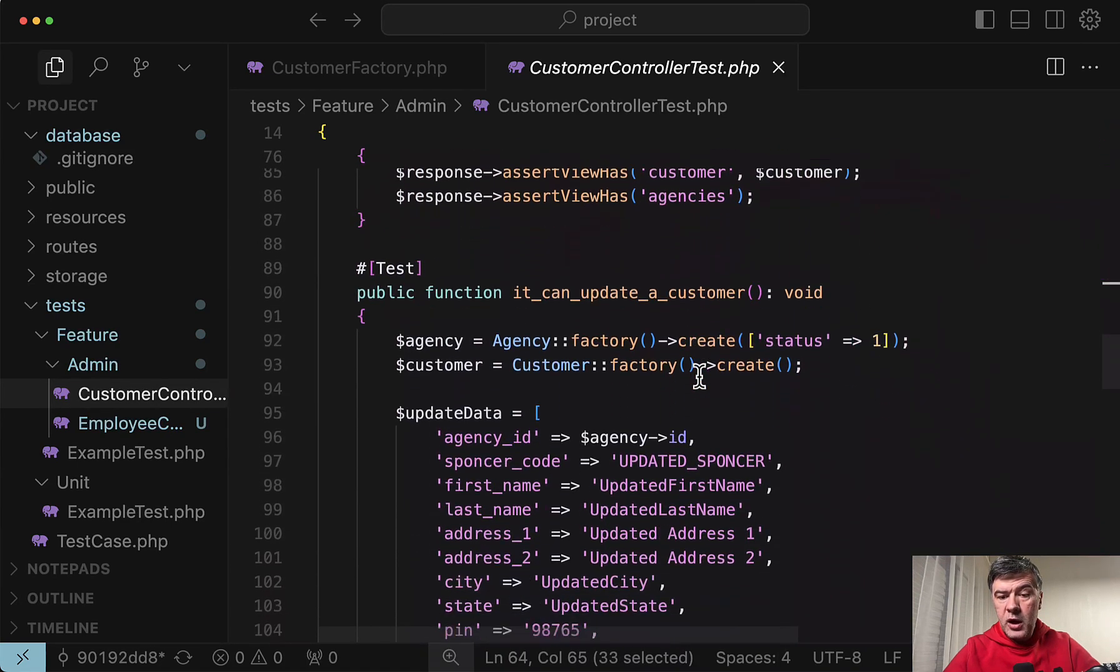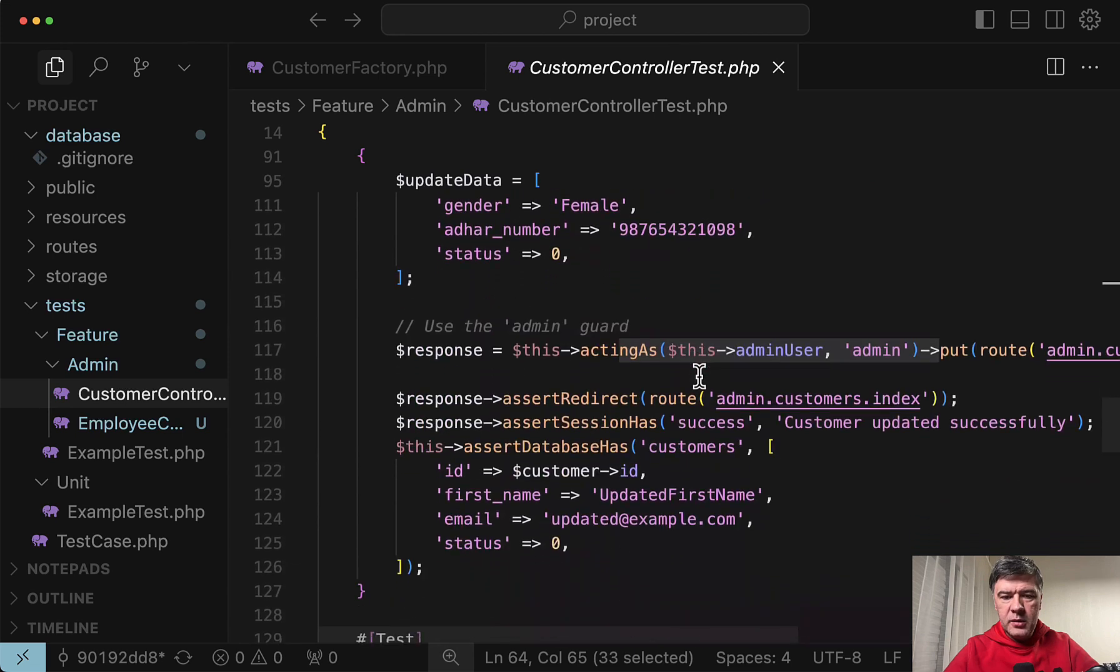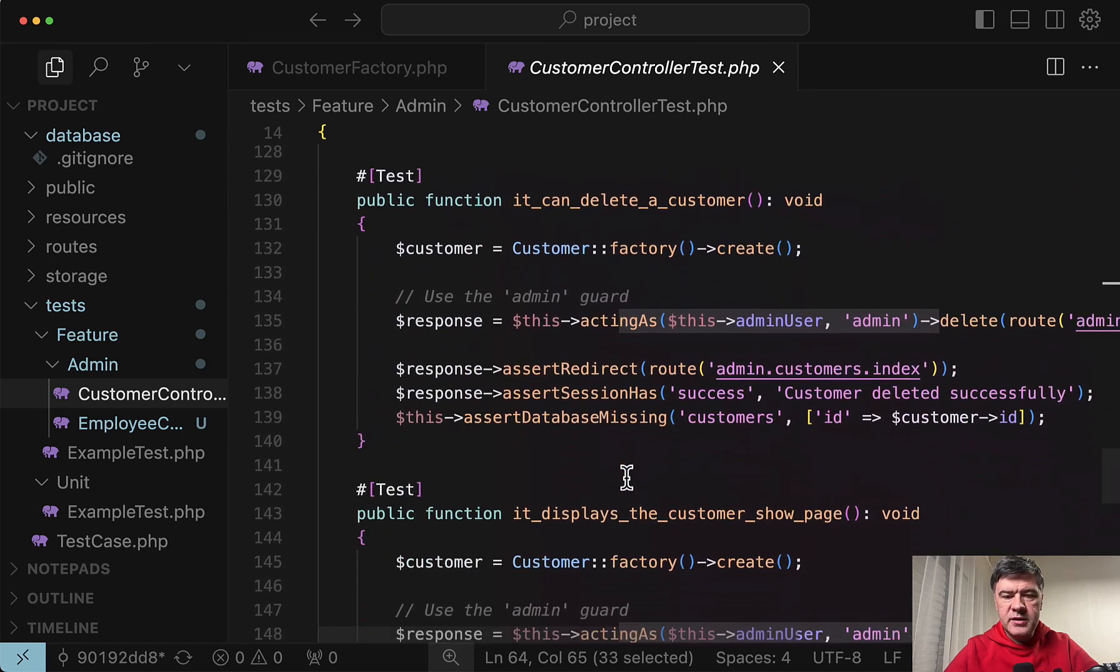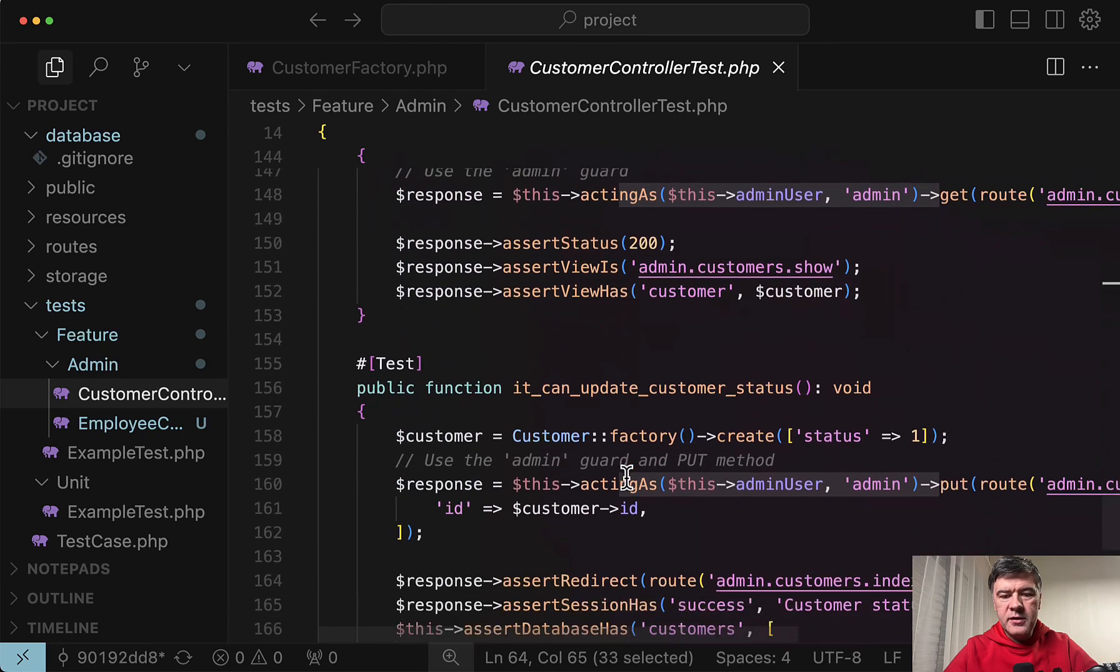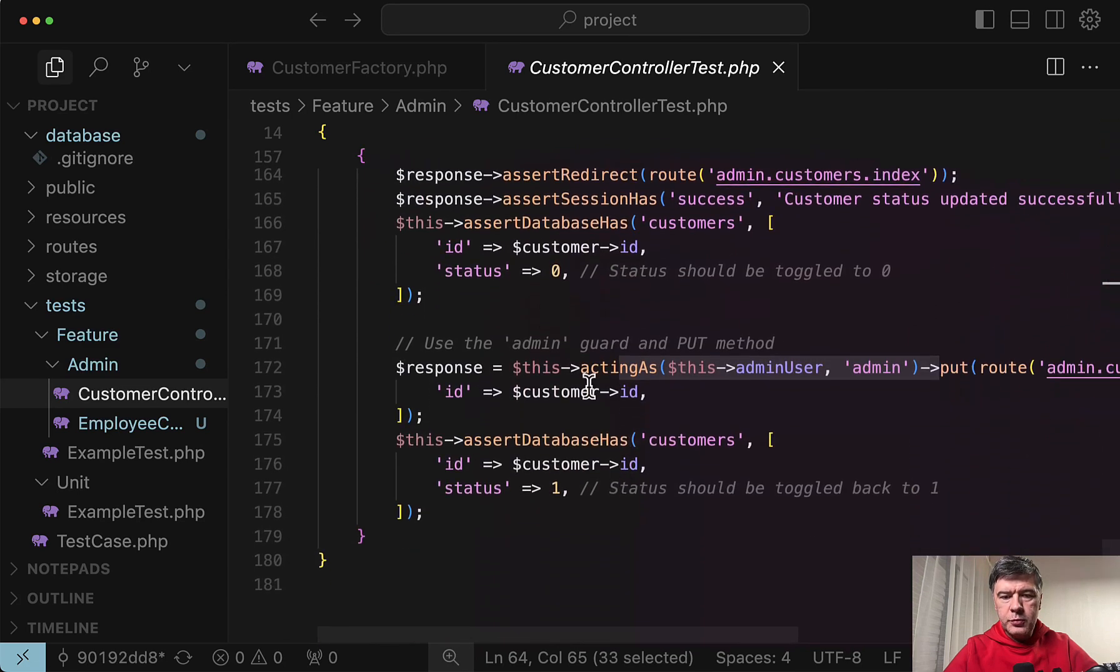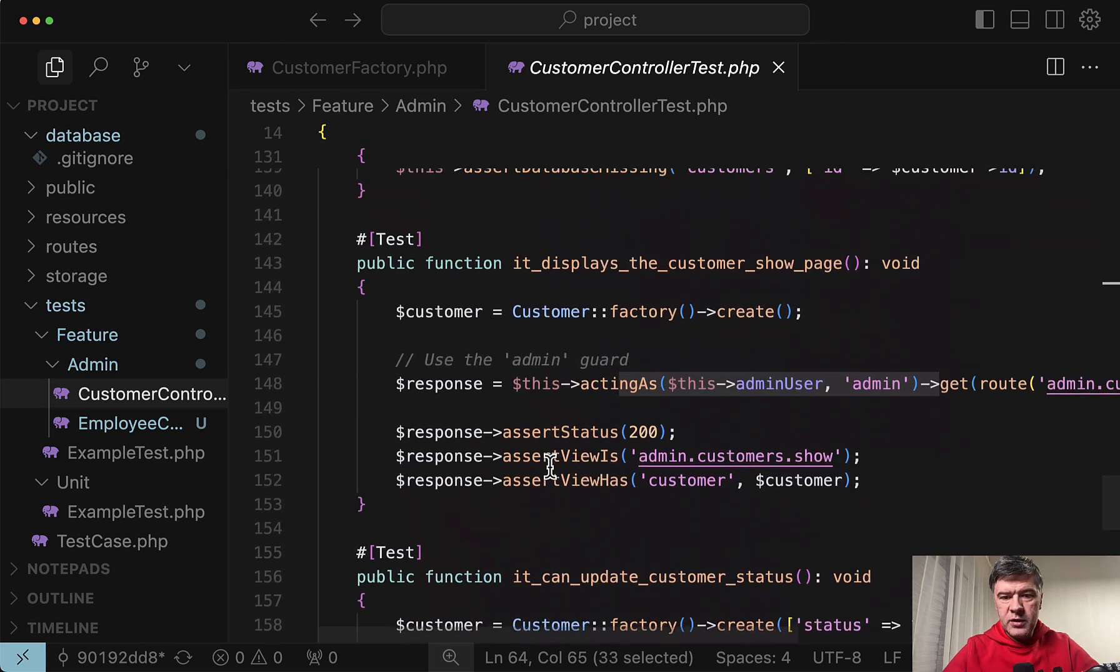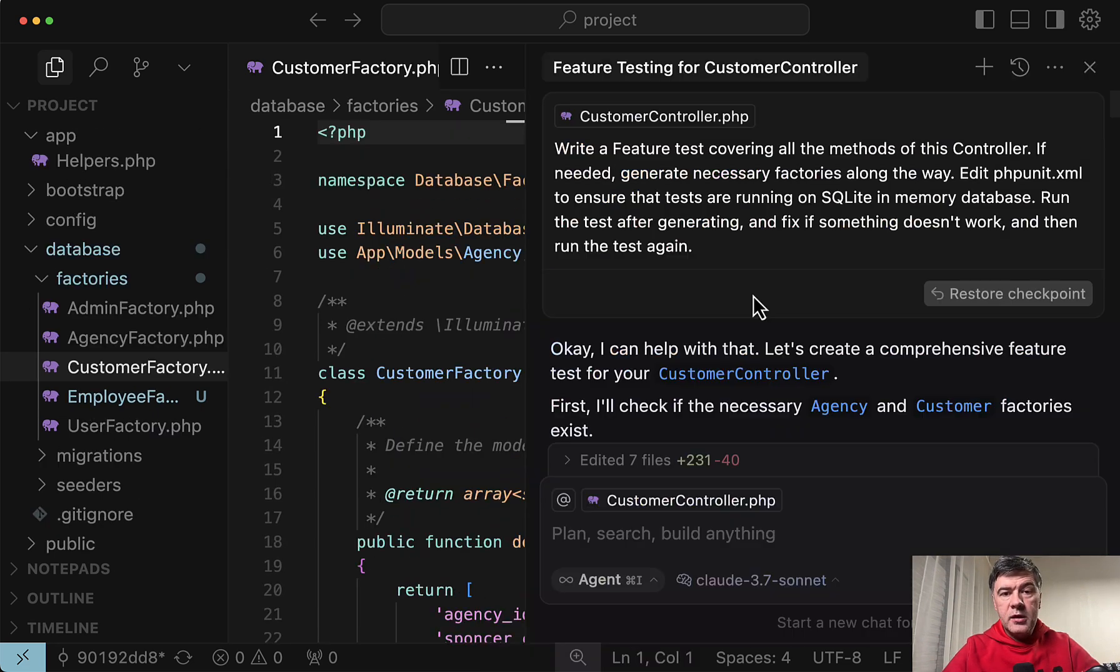But the difference is successfully acting as admin and post. Which is exactly how I would write this test probably. Update data acting as. Assert redirect. Assert sessions. In all other things. It's pretty similar. Also putting the comments where needed. And both results were actually successful. Successfully passing tests. But in the way how test is written. I think Gemini did a better job.